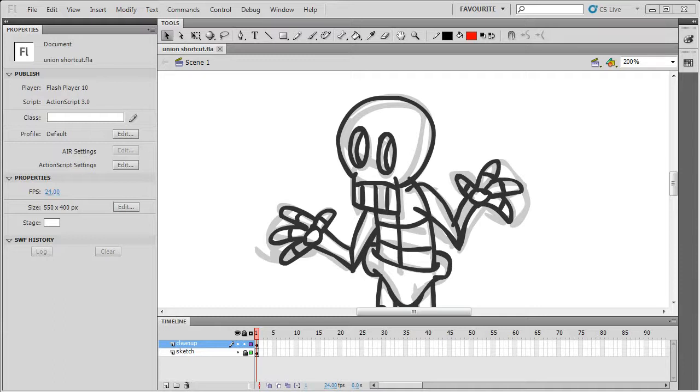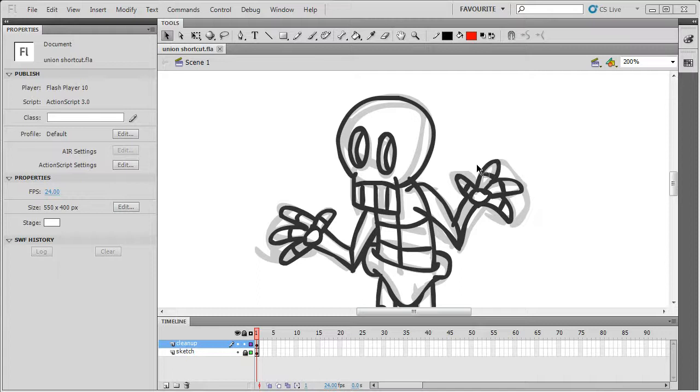I'm going to use the union shapes operation as an example because it's something I use a lot while I'm drawing in Flash, but it's not set up by default.